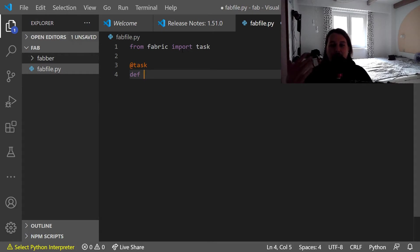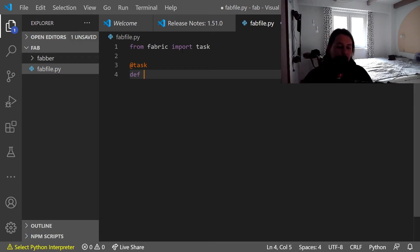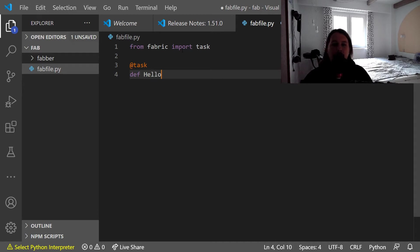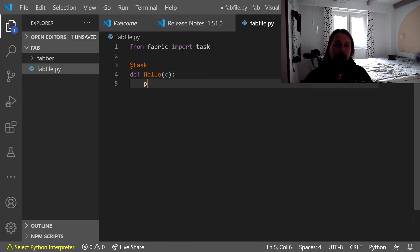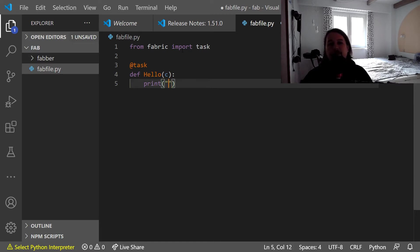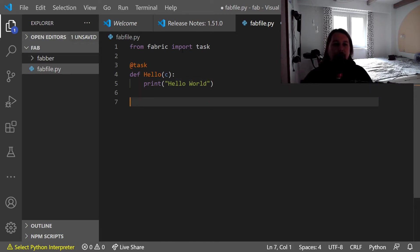This will become available for us. So let's call the first one hello. It needs to have the c, which is going to be the host object against which we are trying to authenticate and do stuff. Let's call this hello world.